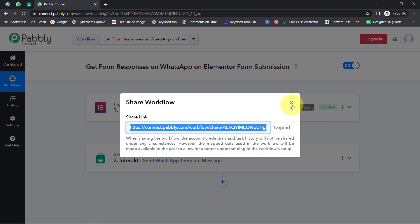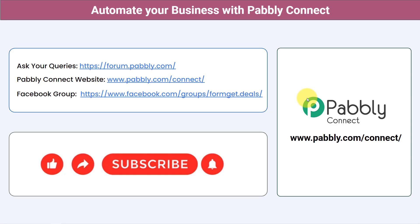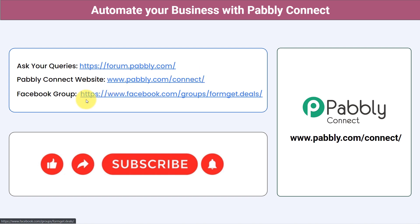After that you can sit back and relax because Pabbly Connect will take care of all tasks in the backend. You can access this automation in your Pabbly Connect account for free. You can integrate multiple applications and automate your business with Pabbly Connect. Ask your queries at forum.pabbly.com. For the latest updates and unique automation ideas, join the Facebook group at formgate.deals. If you found this video helpful, share it with your friends and colleagues. Like, share, and subscribe. Thank you for watching.